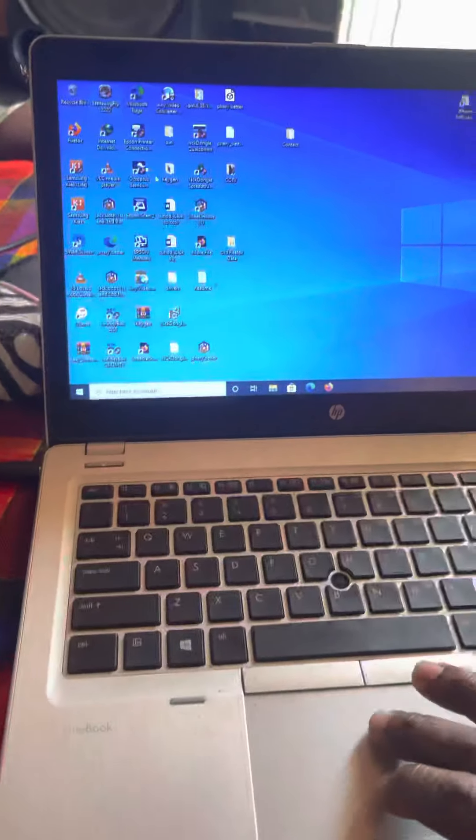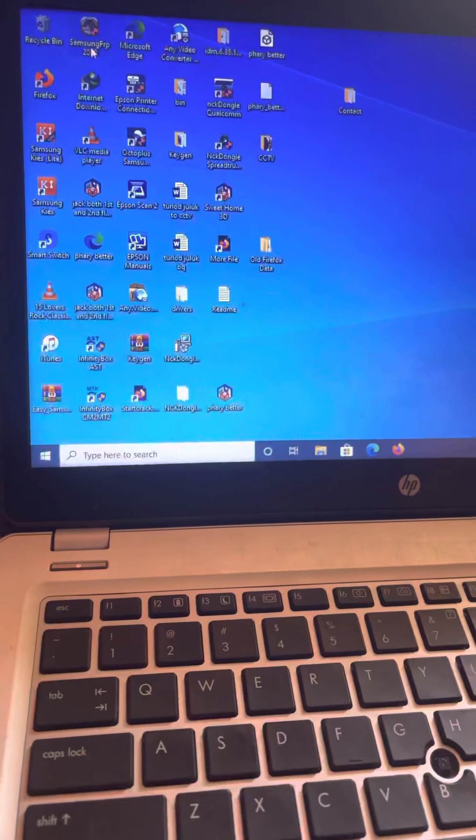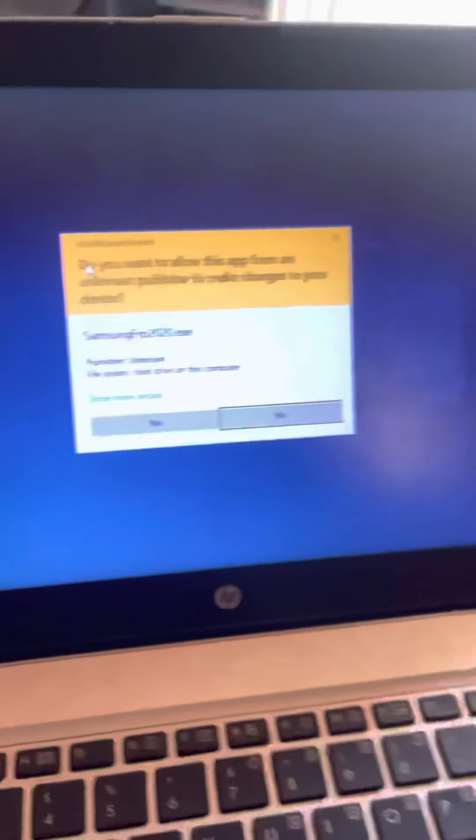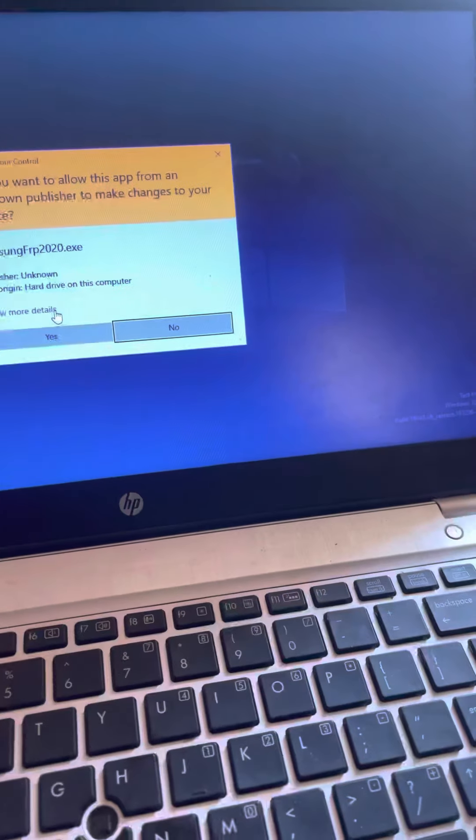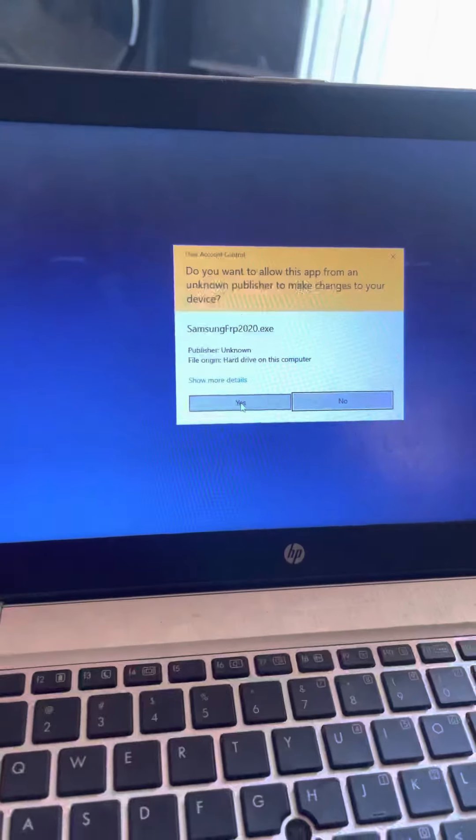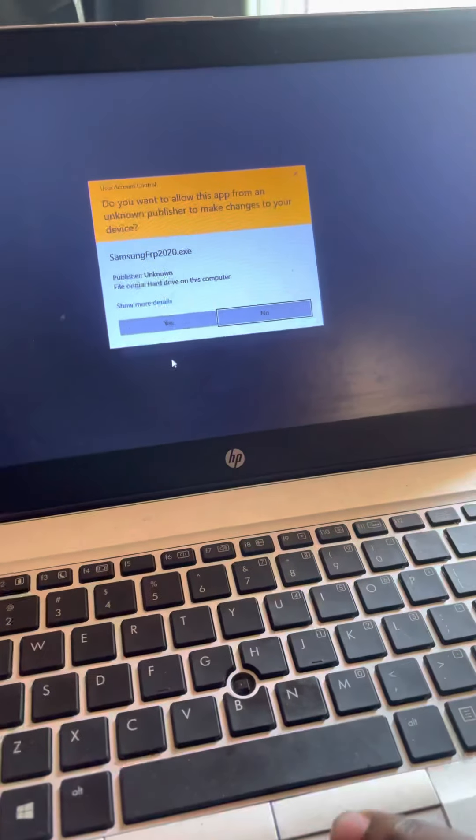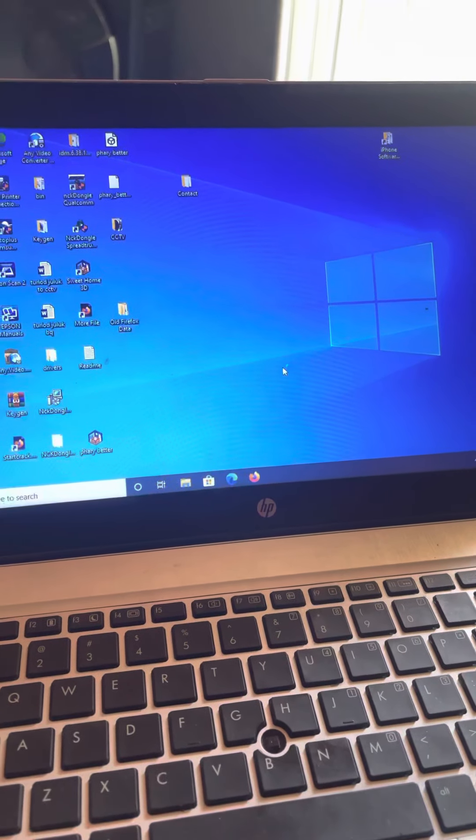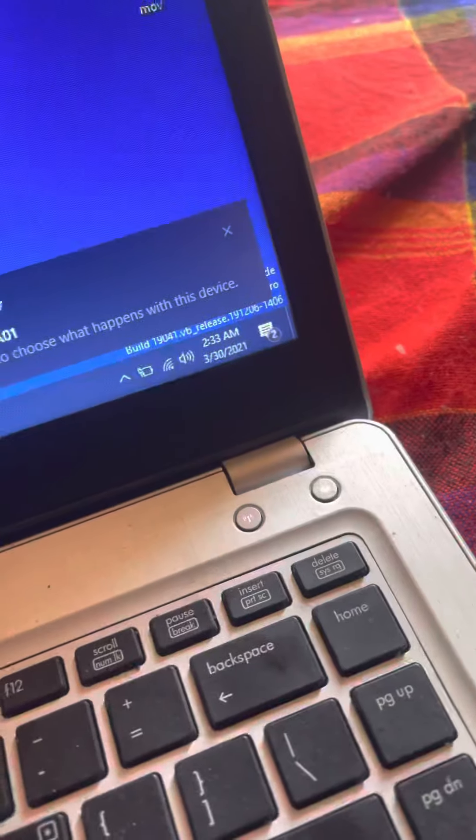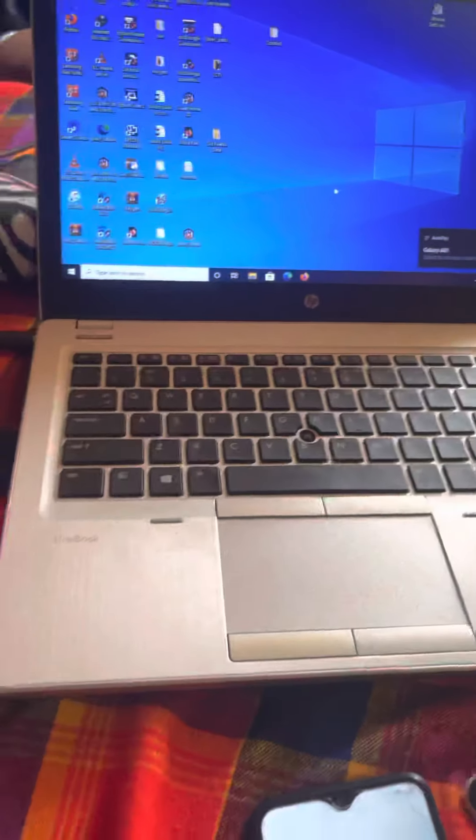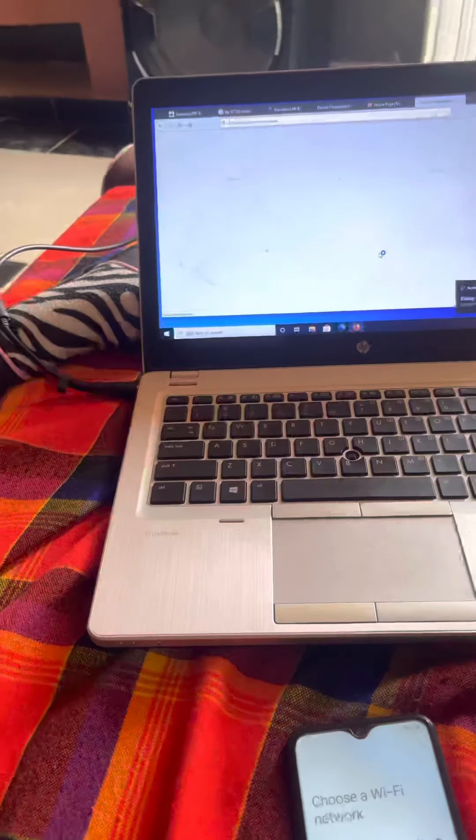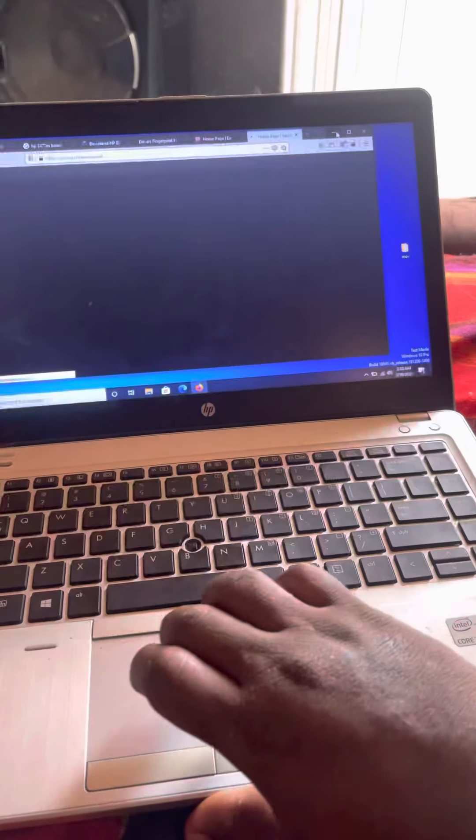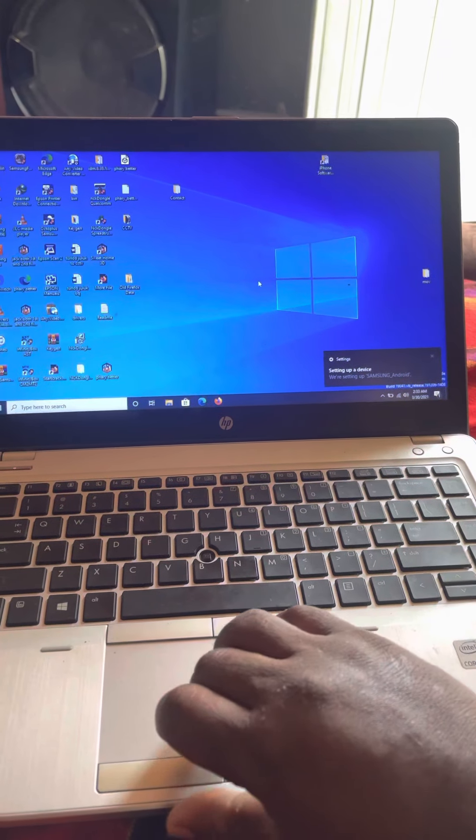When you open this application, it's called Samsung FP 2020. Okay, when you open it like that, you open it twice. You should have an internet connection when you're doing this. So it opens like that. At least they're doing good with this.